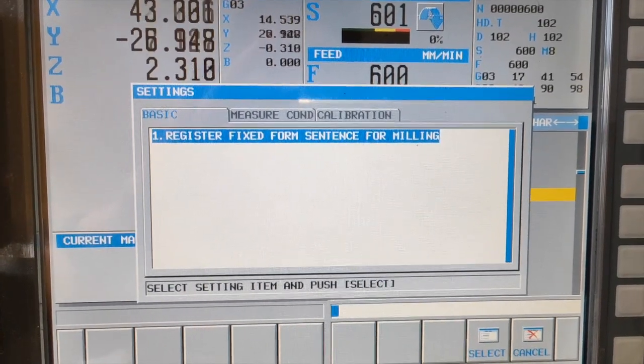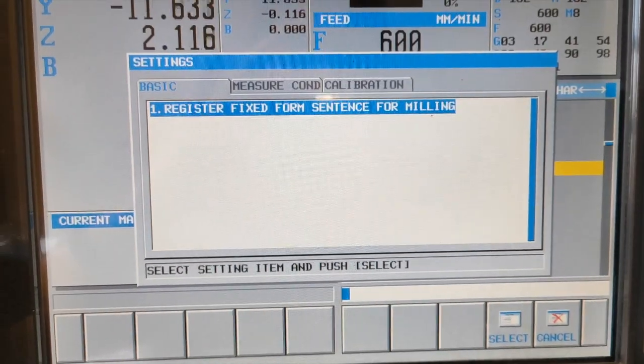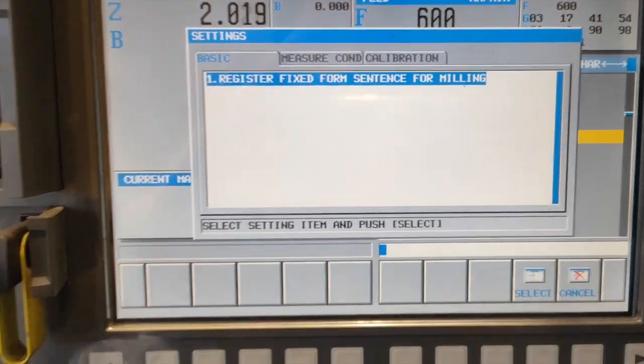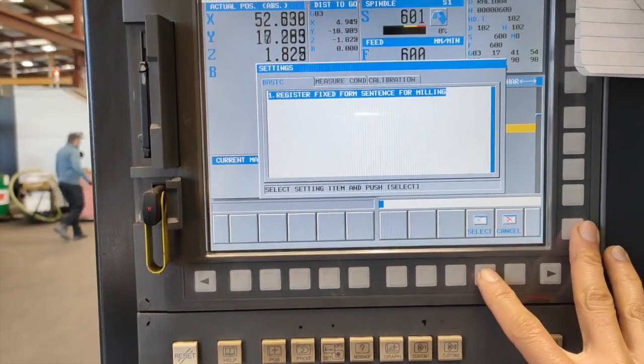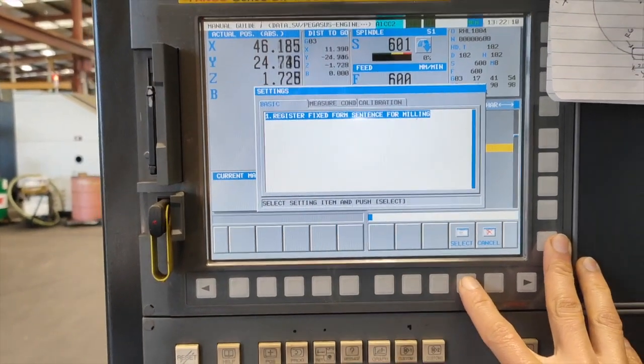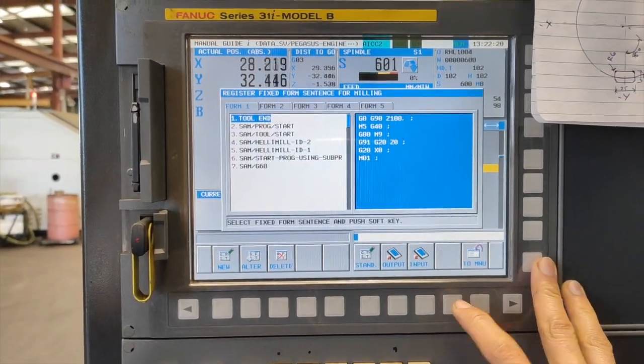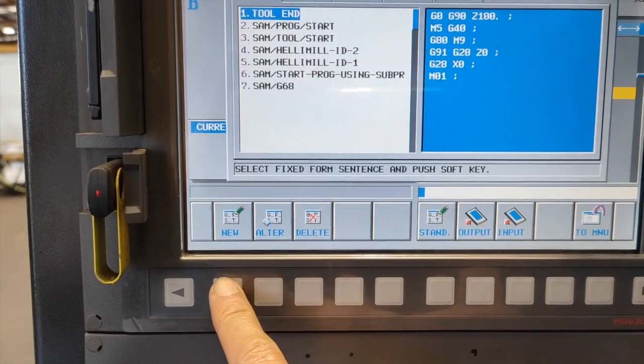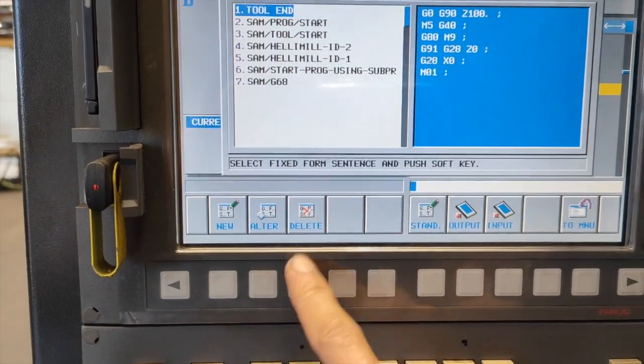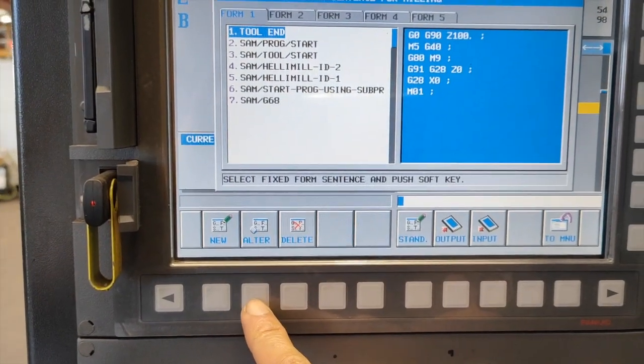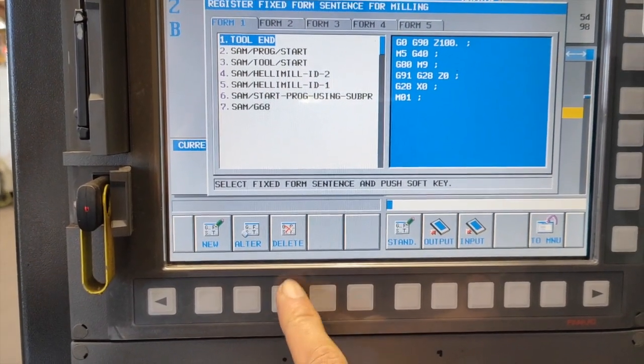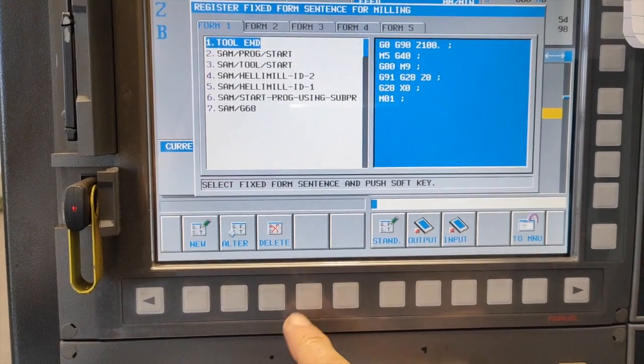You can see now your register PixForm sent in for healing. We are going to select this one. You can make a new one, alter the one you have, or delete your PixForm if you want to delete it.